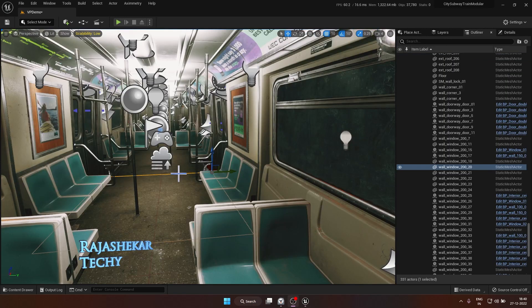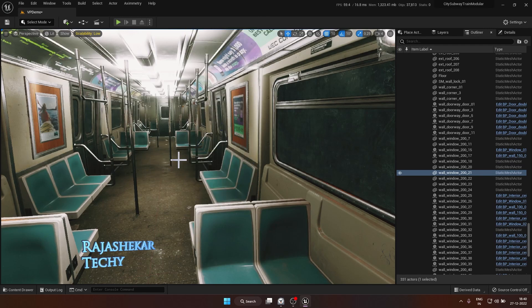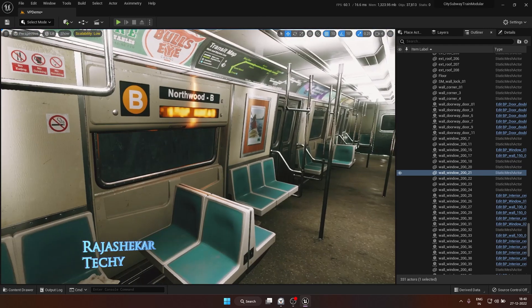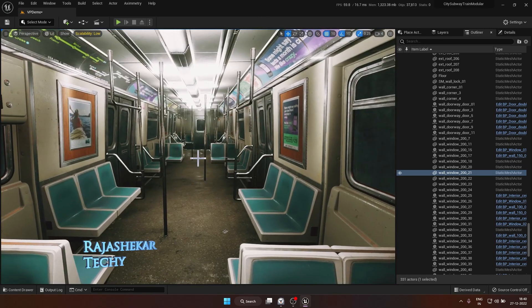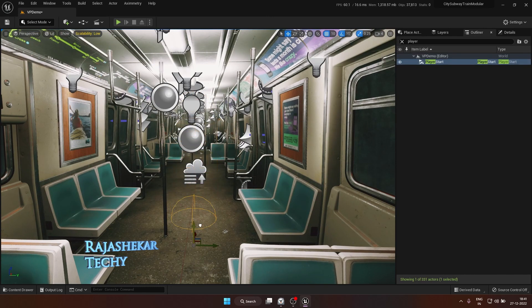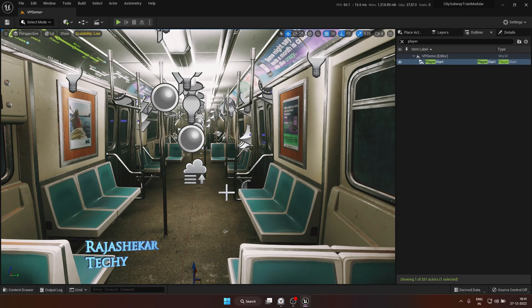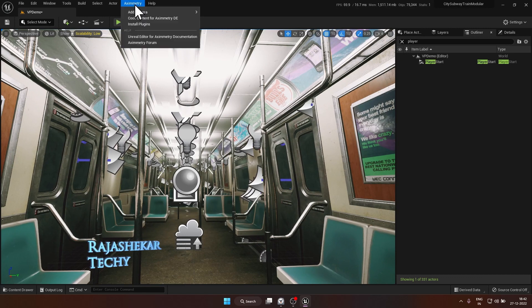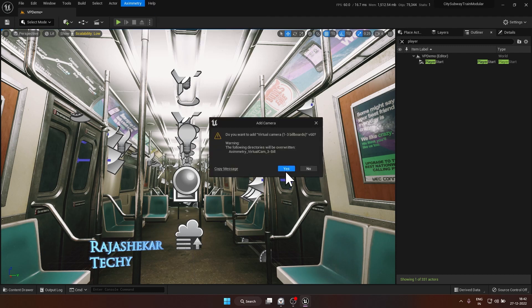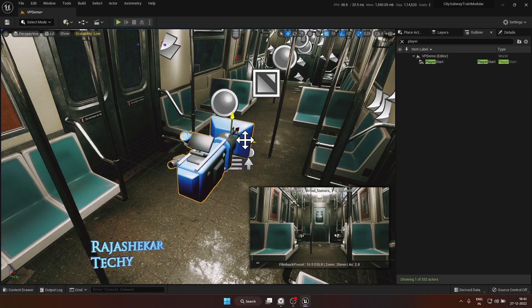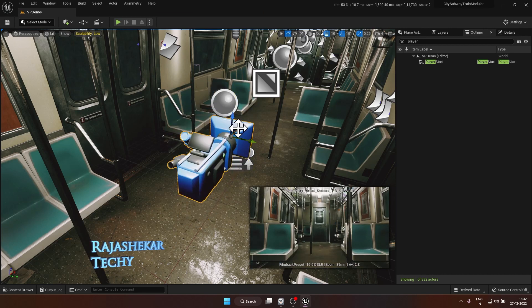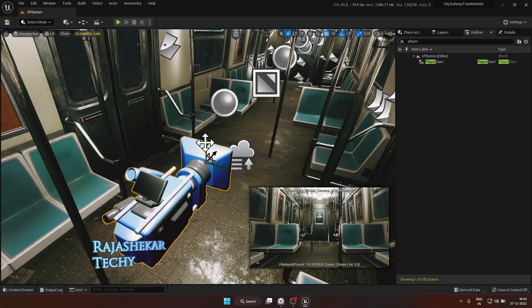Once you're ready, start Unreal editor for Axiometry. Load any virtual set of your choice. I'm going to demonstrate using the subway train map which we used before. The very first step would be to locate player start position and move it away, push it all the way down and make sure it's not anywhere near the camera or facing the camera. The next step is adding a virtual camera. You can do that by going to Axiometry menu on the top, add camera and choose the very first option, virtual camera 1-3 billboards. Choose yes. The position of camera is not important as it will be controlled primarily inside Axiometry, so we'll leave it as it is.